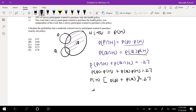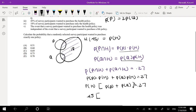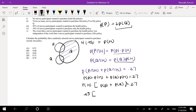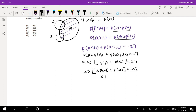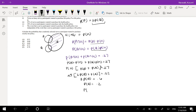So we substitute probability of H = 0.45 in. We also know probability of P equals 2 times probability of Q, so we substitute that in: 2 times probability of Q plus probability of Q equals 0.27 divided by 0.45, which equals 0.6. So 3 times probability of Q equals 0.6, meaning probability of Q equals 0.2. Then probability of P equals 2 times 0.2, which is 0.4.